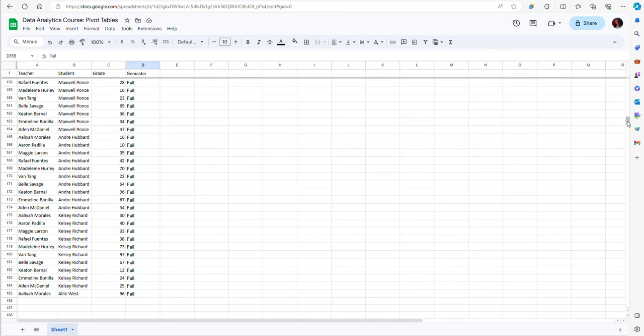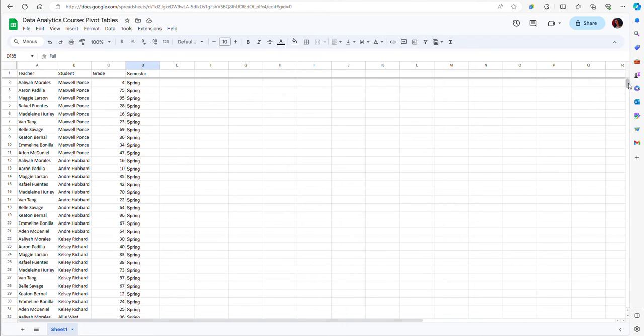So let's say that I want to aggregate this data and summarize it. I can use a pivot table to do that.